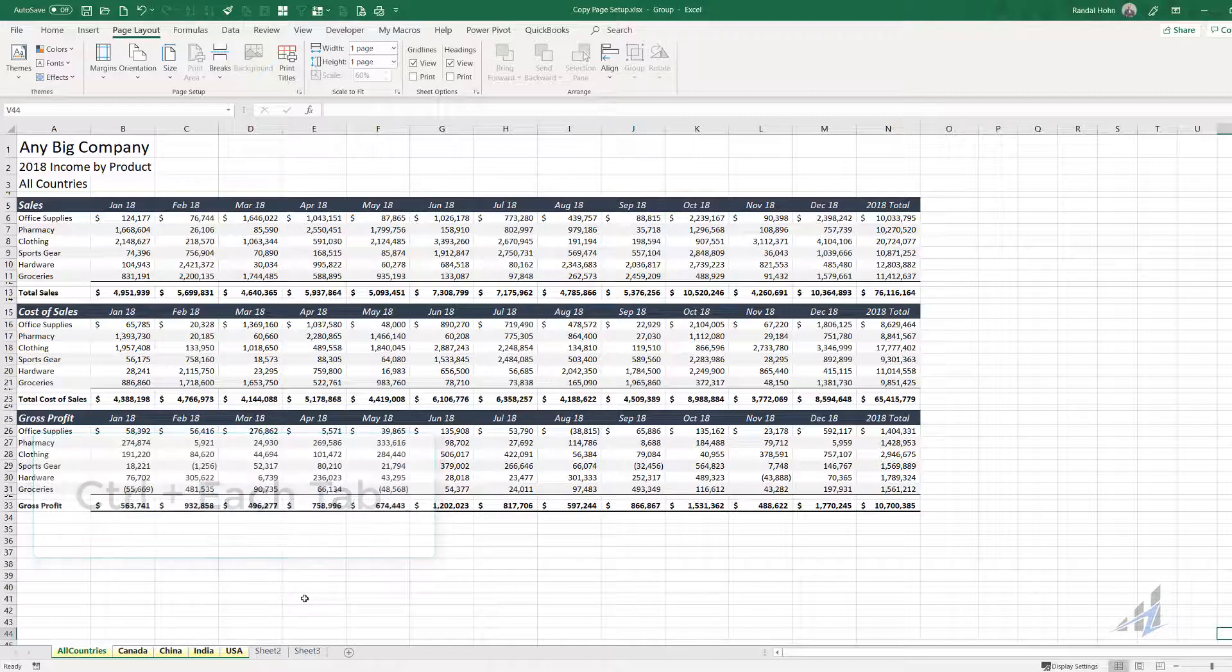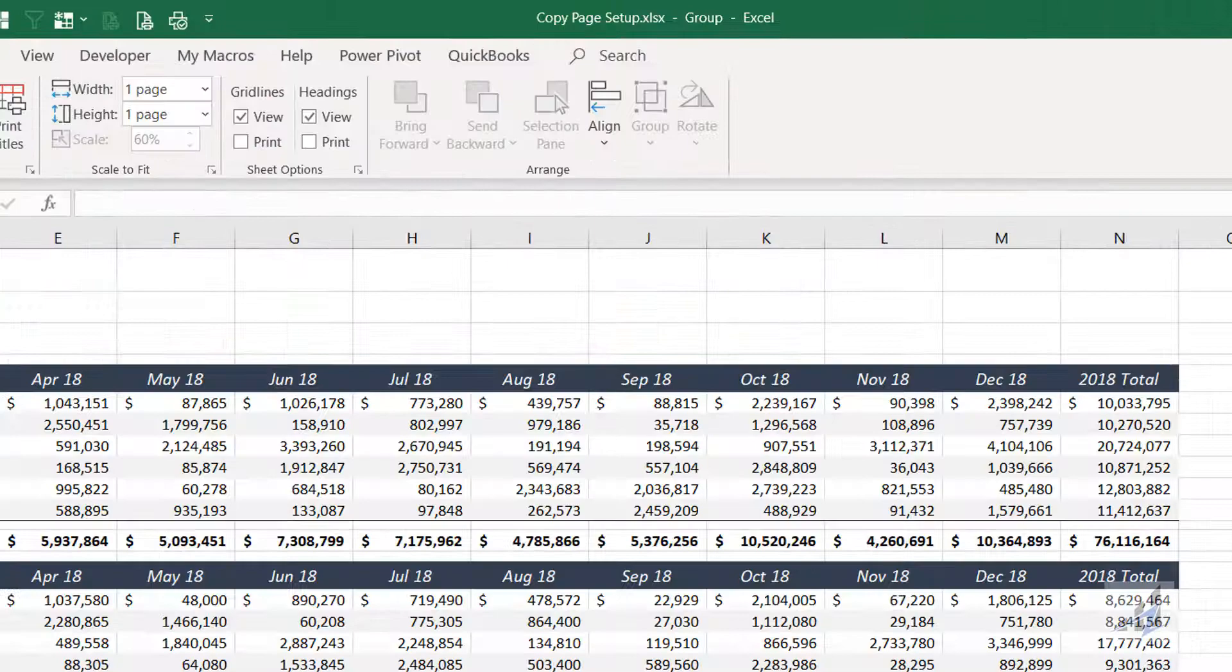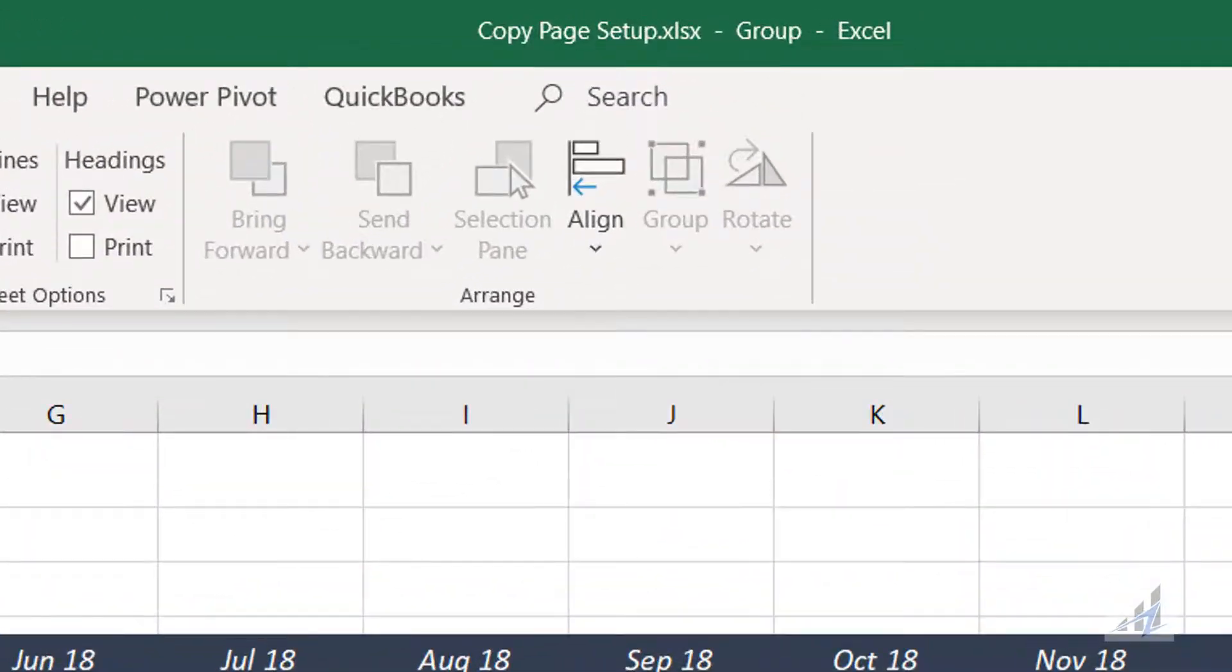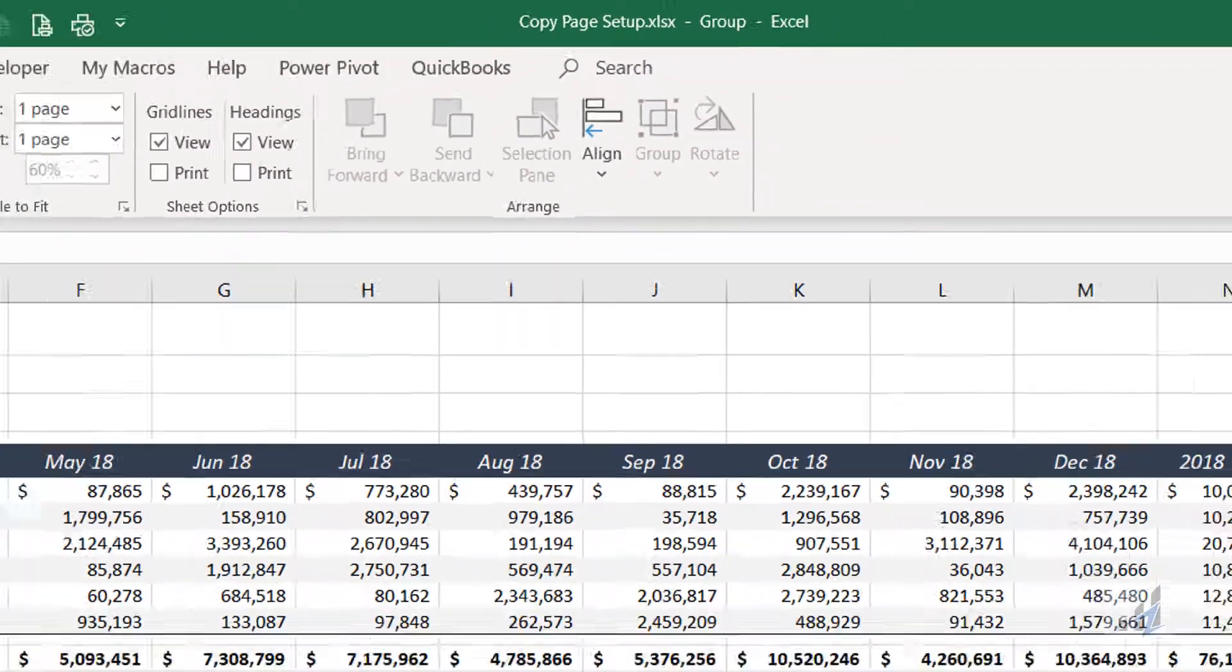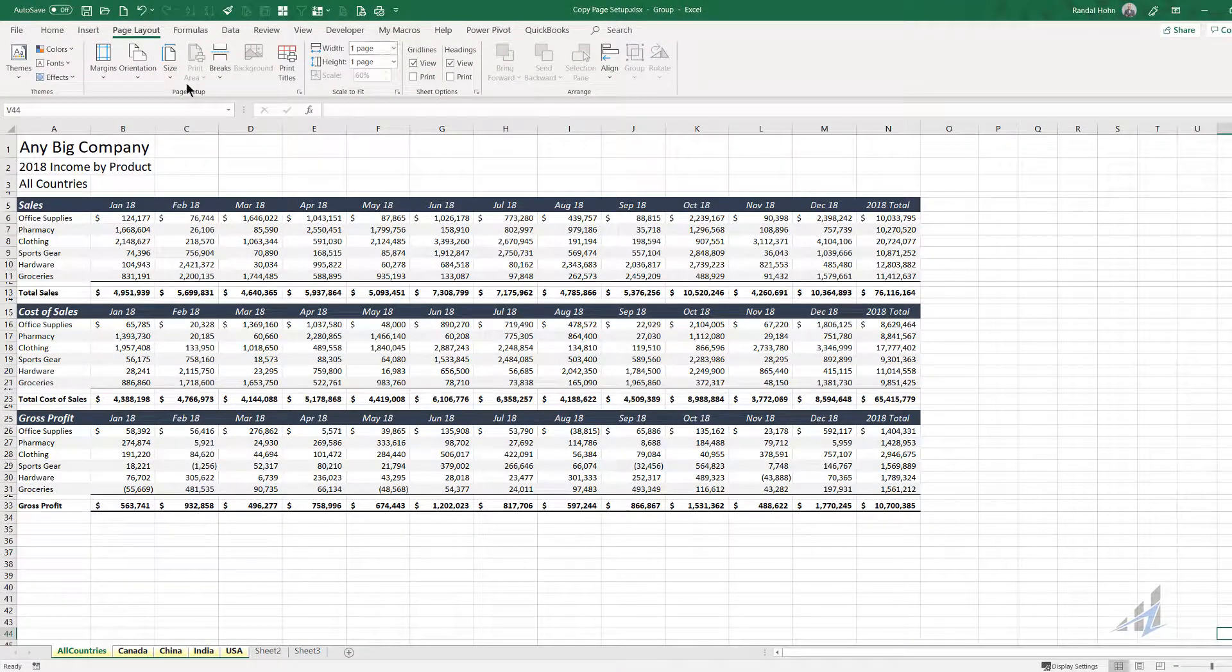That puts them in group mode. And you can see that they're in group mode by looking up at the top at the file name and you can tell by the colors that the tabs have taken on.